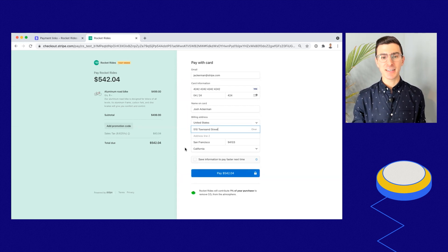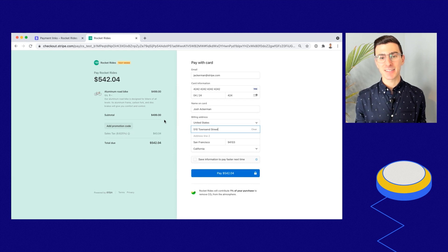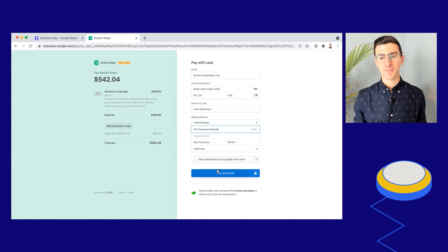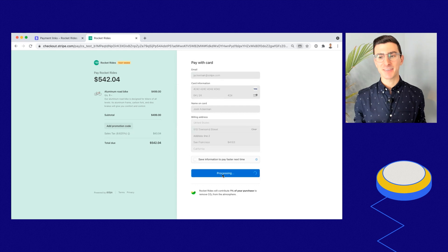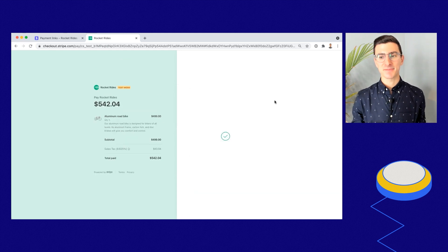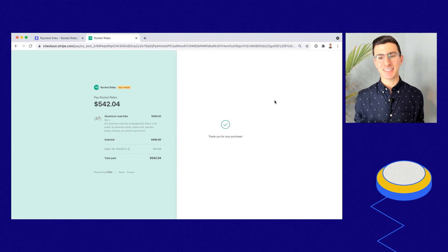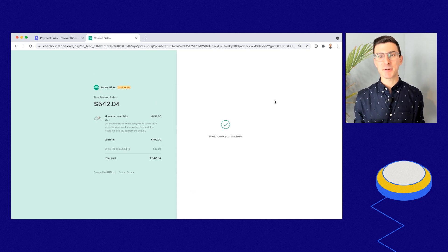You can also see that not only is the customer being charged for the product, but we've automatically added on the sales tax for that purchase. I'll go ahead and click Pay. The transaction is complete, and as a customer, the purchase has gone through successfully.